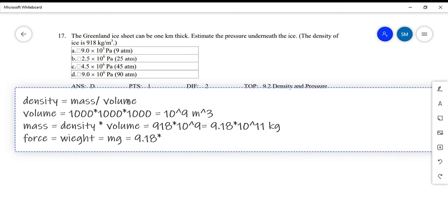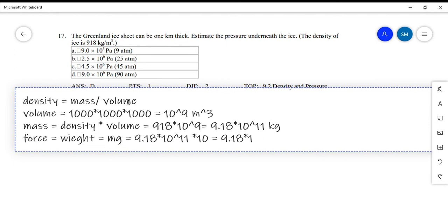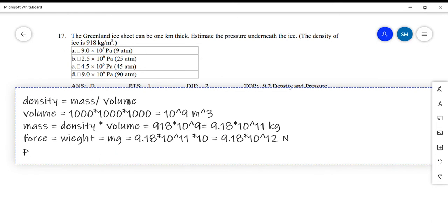Weight equals mass times gravitational acceleration. Taking g as 10, the weight comes out to approximately 9.18 times 10 to the power 12 Newtons. The final step is to calculate the pressure, which equals force over area.